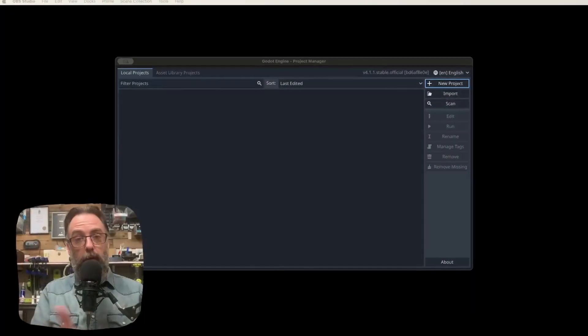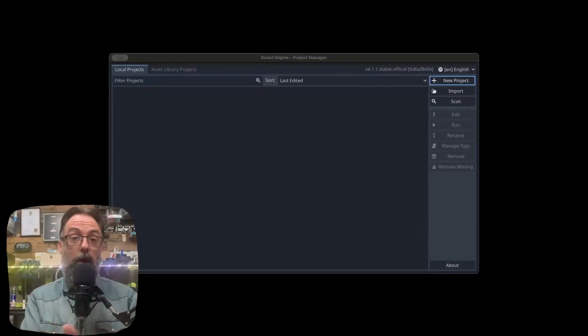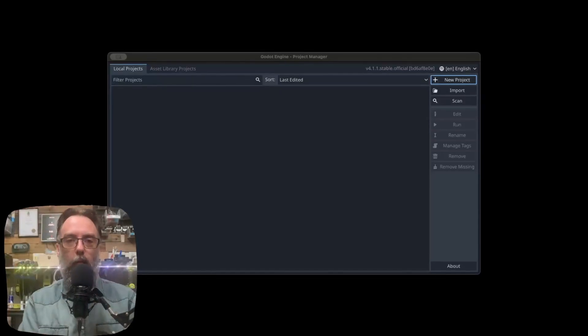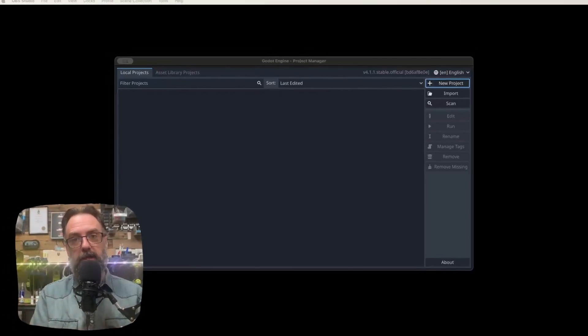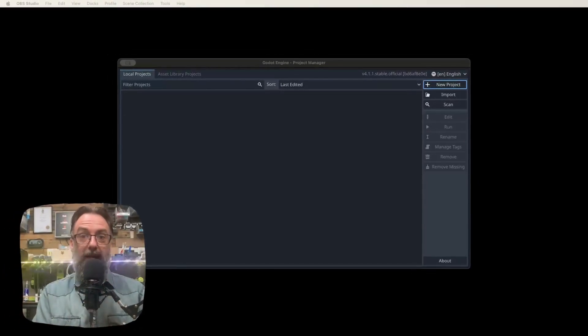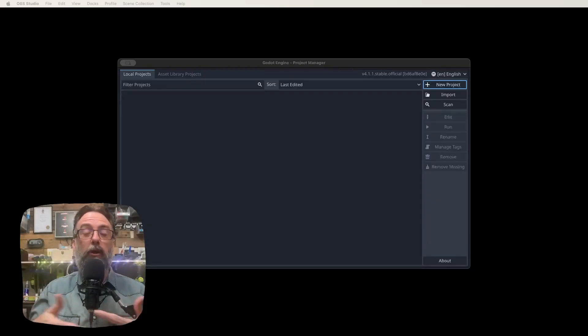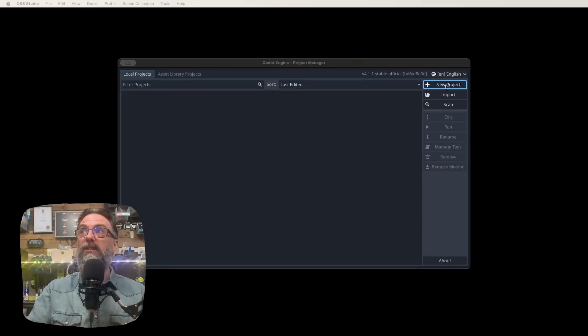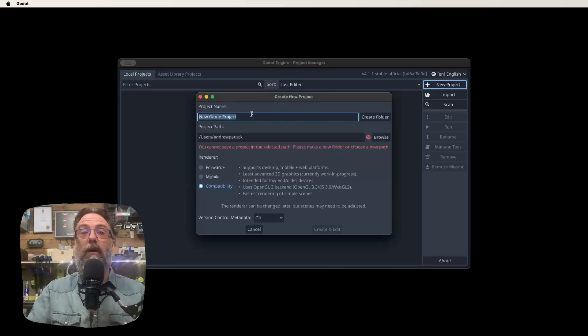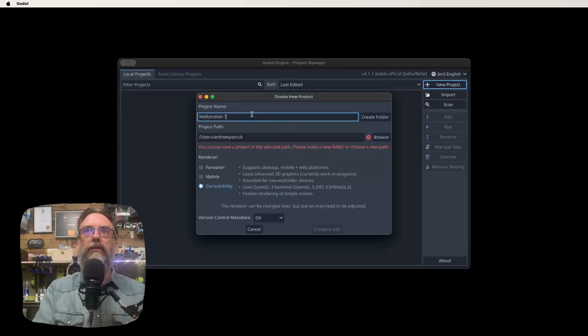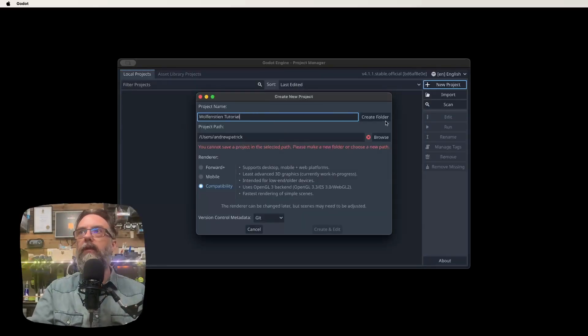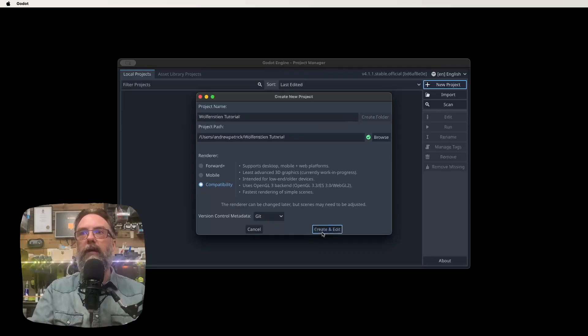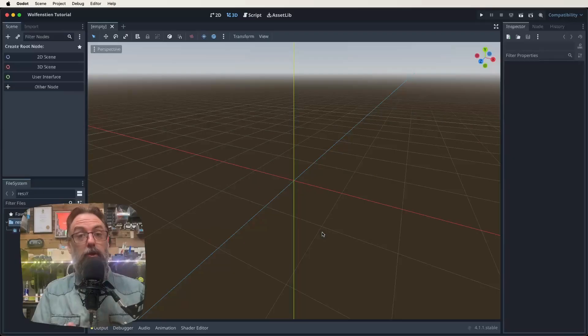So when you open up Godot, if it's the first time you've opened it up, you'll get a little warning come up here saying you don't have any projects yet. Just click cancel on that. Otherwise you'll be looking at a screen very much like this one. Now we're going to create a new project. So you obviously want to go and click on the new project icon. I think we'll call this something like Wolfenstein Tutorial. We'll create a folder by that name and then we'll just click create and edit. But that's all you have to do to get the project started.